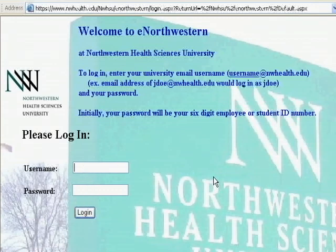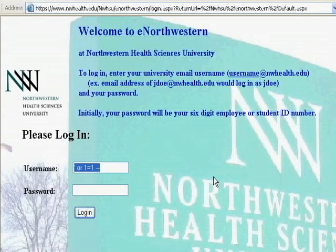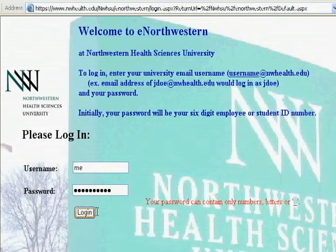Let's try a common SQL injection technique where I do 'hack or 1 equals 1 hyphen hyphen'. I'll copy that, and I'll type in the word 'me' and then paste this into the password field. When I click on login it says your password can only contain numbers, letters, or the underscore.